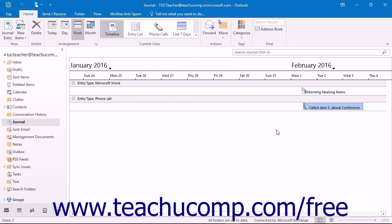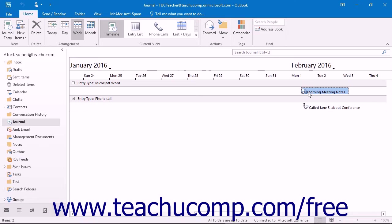The journal feature of Outlook can be used to record multiple types of interactions. You can record interactions with important contacts, when documents or items are created and accessed, or many other types of activities.